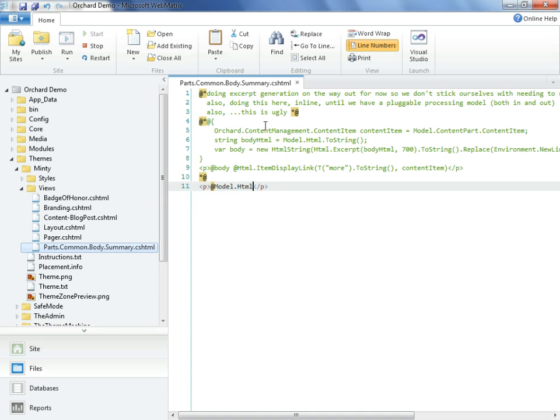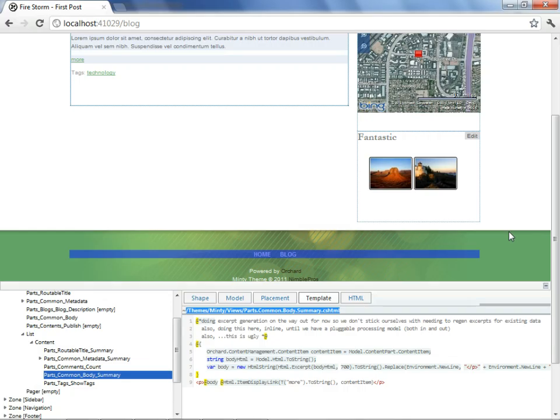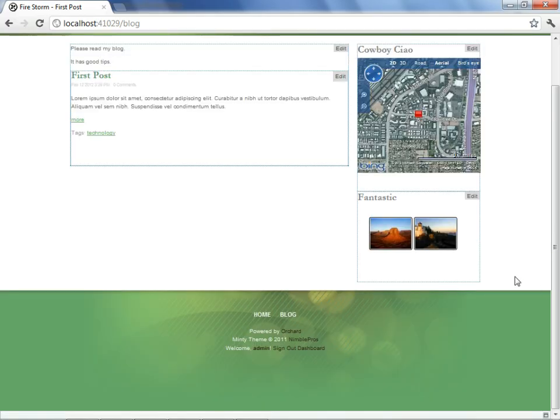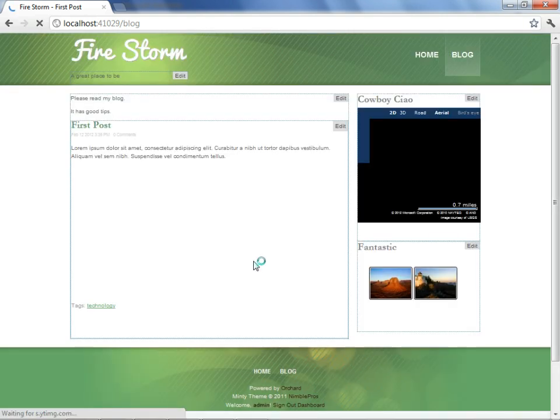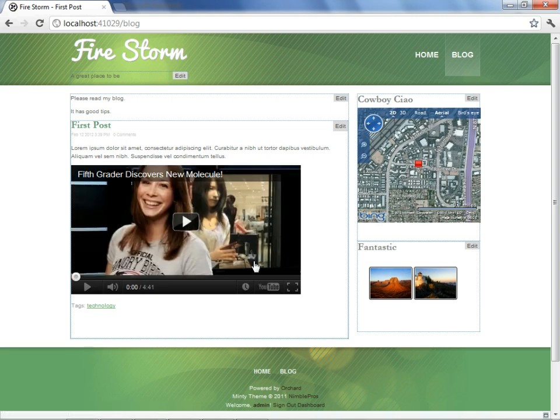We can return to the site, and we'll put away the shape tracer, and refresh. Now we see we're no longer viewing the abridged version of the post on the summary page. We're seeing the entire post.